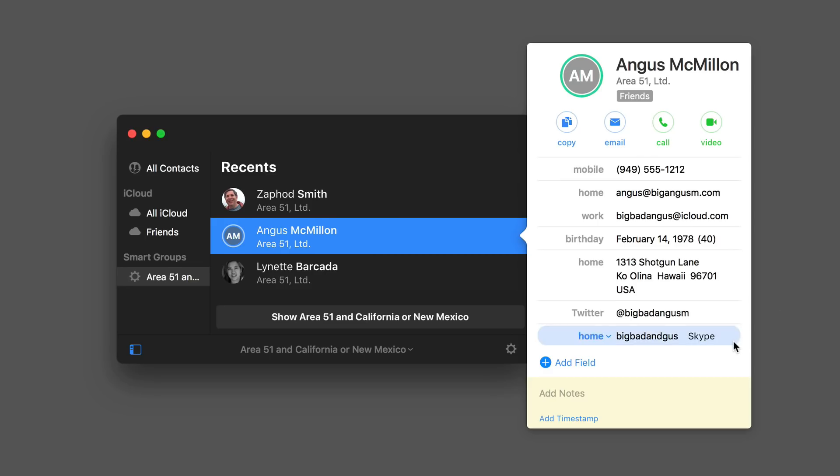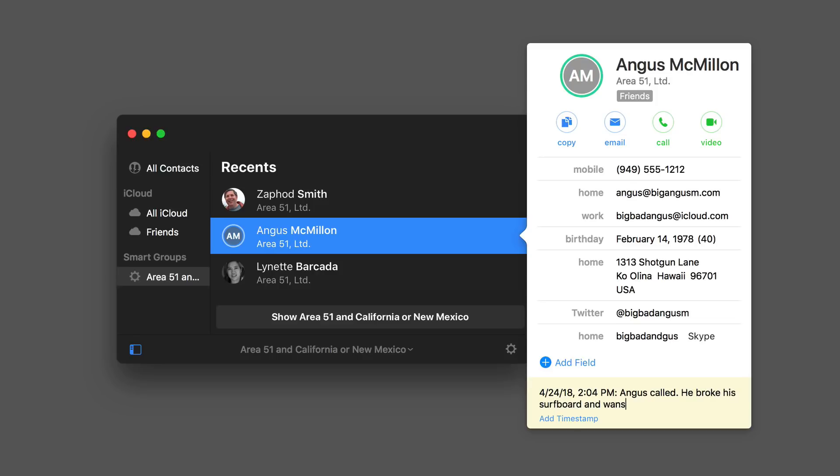If you're like me, you like taking notes on your contacts in your contacts app. Cardhop lets you do that right in the notes field. They've now added a timestamp button. Anytime you're on the phone or talking about something with someone, you can just hit the timestamp button and put your notes right in.